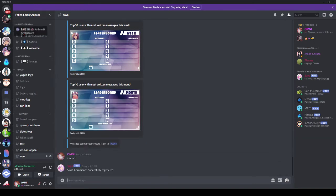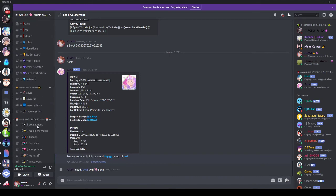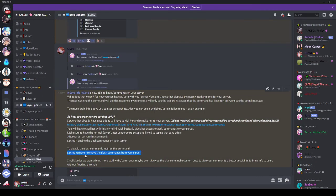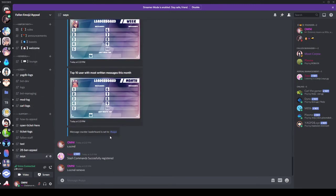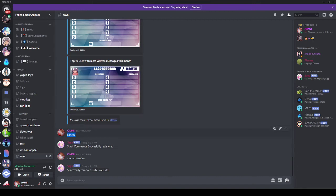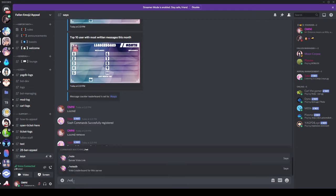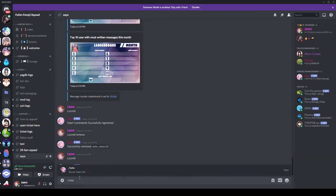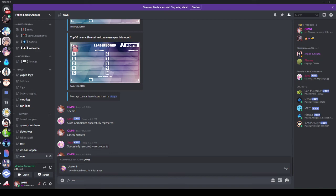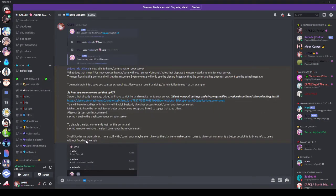I need to unregister it first and then register it back again, because I already did a guide before and had it registered. So we're going to remove them and run it again. Now you can see slash vote, slash votes lb, and slash votes. Since I don't have the connection to top.gg made on this server yet, you won't get a notification if you vote, but if you link it to top.gg you will have slash votes — like in Fallen — and can run all three commands.